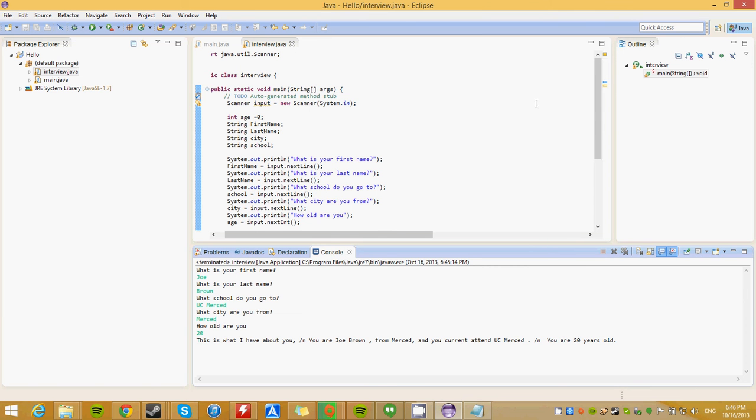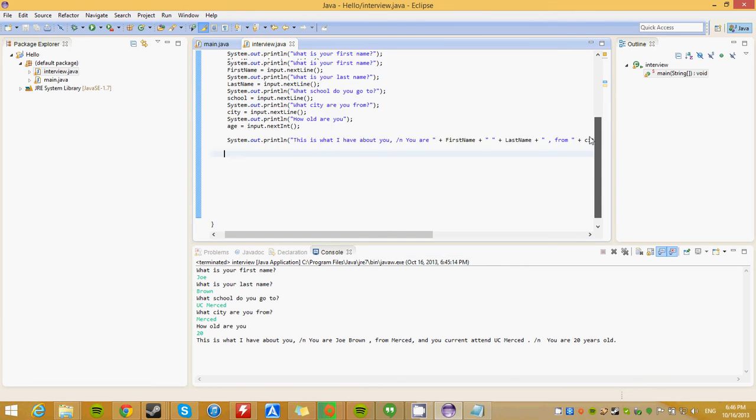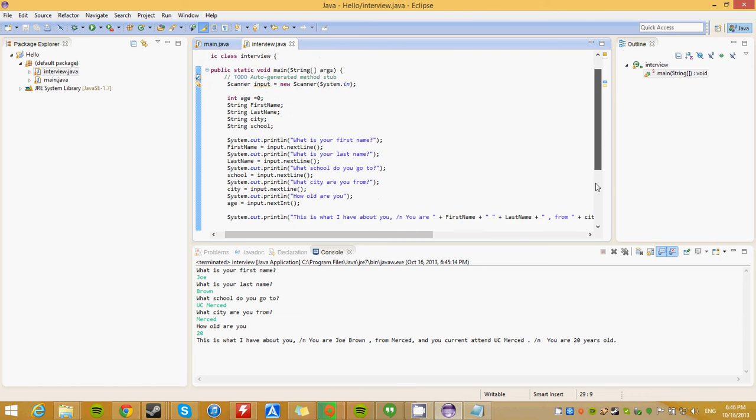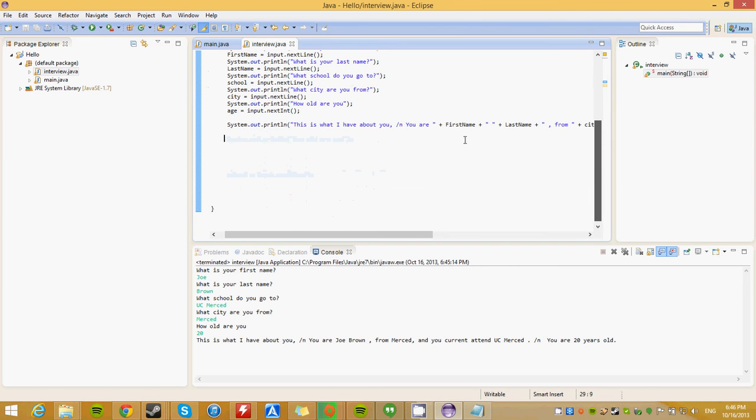So, that is input and output. Very basic, just getting more into it. That's your basic program. And, before I end this, I am just going to fix this part. You know what, just take that out. I am not really going to mess with it now.